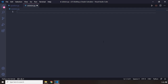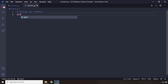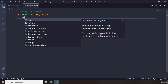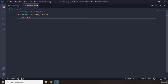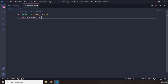First off, I'm going to start with adding two numbers. To be able to add two numbers, I'm going to create a function and I'm going to call it addition. Let's pass in num1 and num2. This is very simple — I just want this function to return num1 plus num2.